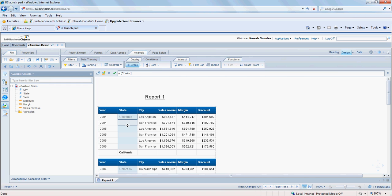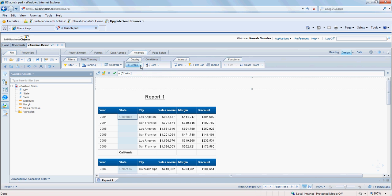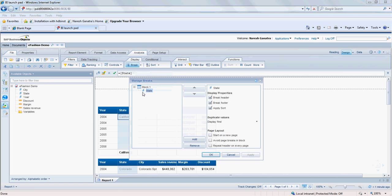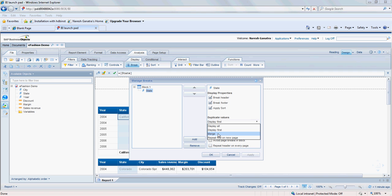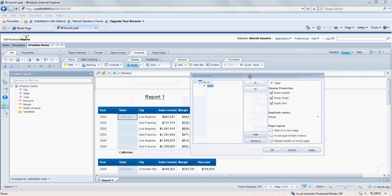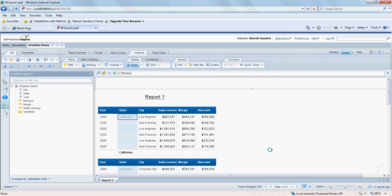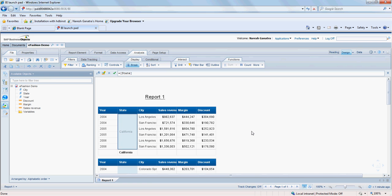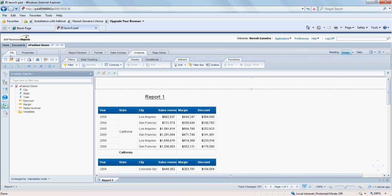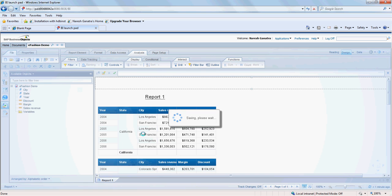Now to make the state name appear in the center rather than at the top, what we have to do is go back to break. Go on manage breaks and go to state and here in duplicate values instead of saying display first, I'm going to say merge. So what that is going to do is merge all the rows for the state column and display the state value in the middle there. Save it once again here.